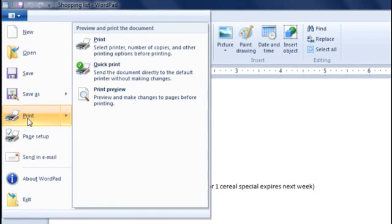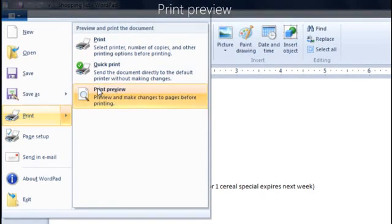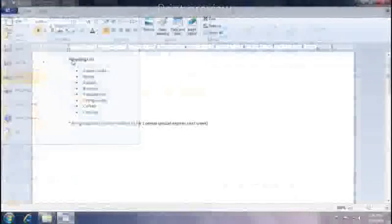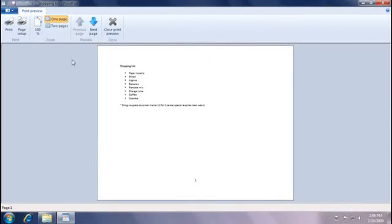However, I like to preview my work before I print it. That way, if it doesn't look right, I can change it without wasting paper.